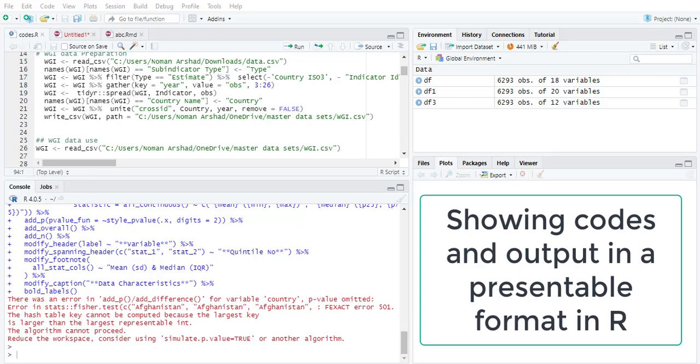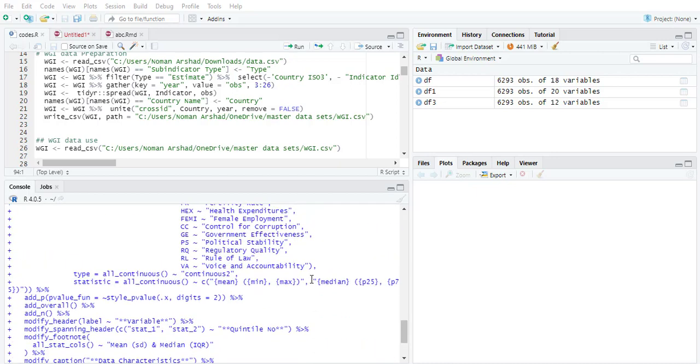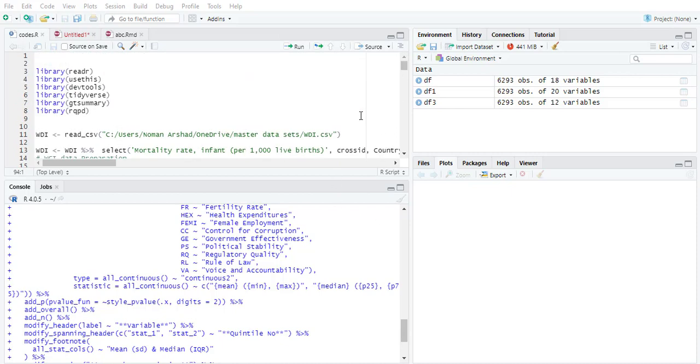Hi, welcome everyone. In today's video we are going to learn how to generate commands in R and in your code file, how to convert it into a presentable format so that when you forward it to your supervisor or your funding committee, they see the same output that you want to show.